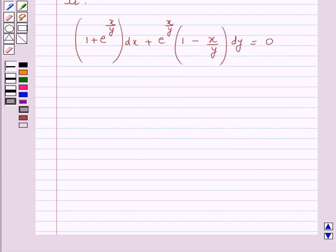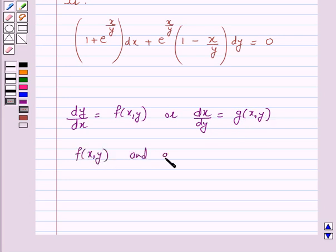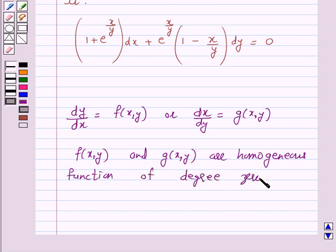Let us first understand when a differential equation is called a homogeneous differential equation. A differential equation which can be expressed in the form dy/dx = f(x, y) or dx/dy = g(x, y), where f(x, y) and g(x, y) are homogeneous functions of degree 0, is called a homogeneous differential equation.